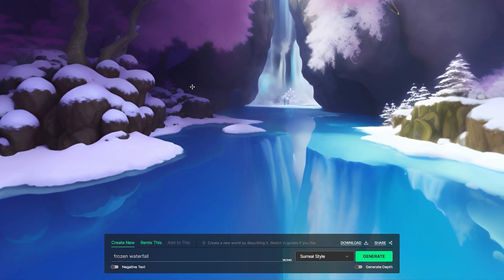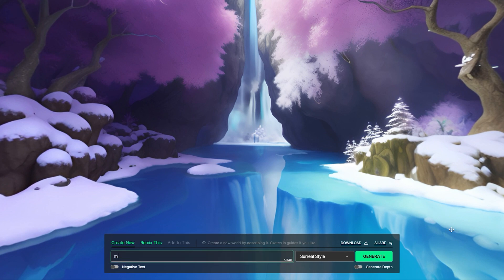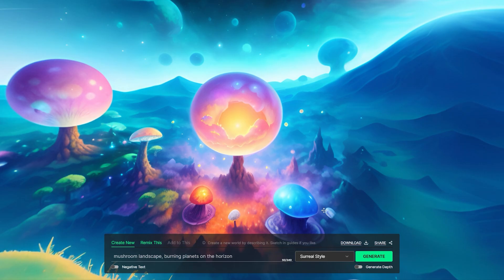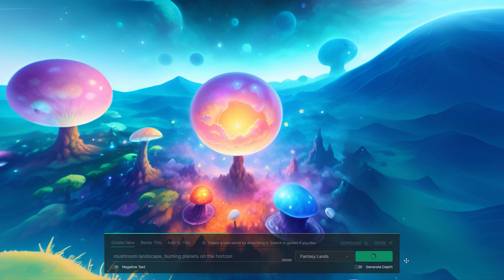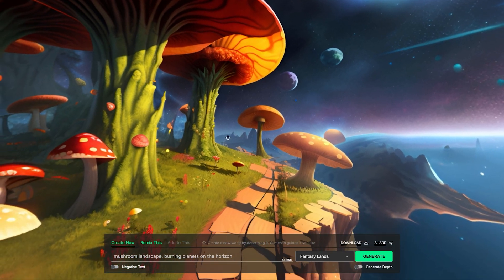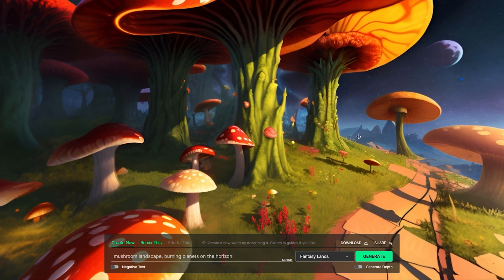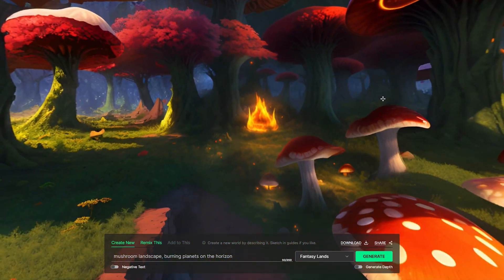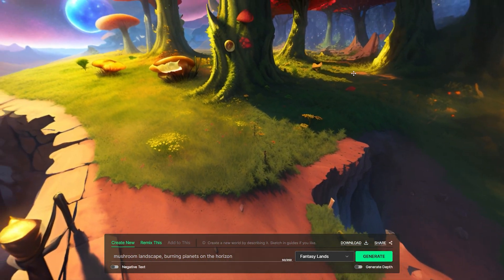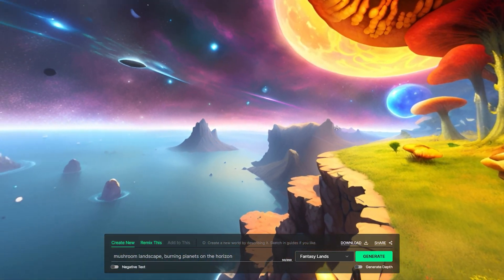Let's take it a step further and envision a mushroom landscape with burning planets on the horizon. Now, let's switch to a different style, perhaps the fantasy landscape. Give it a moment to generate. And there you have it. A stunning mushroom landscape, adorned with distant planets, and an enchanting touch of science fiction.